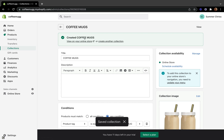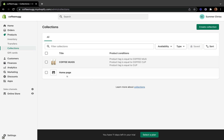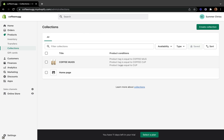So far we only have one sales channel. After that, we can click Save to save our collection. Shopify confirms that we have successfully created our first Coffee Mug collection. Going back, we can see our first collection right here — created using the automated way.